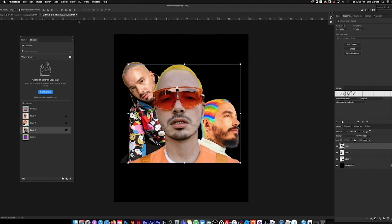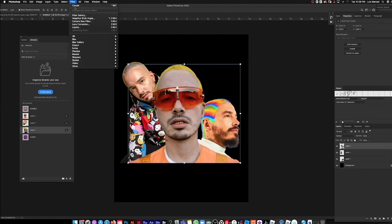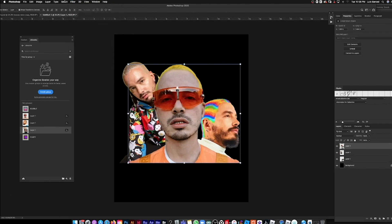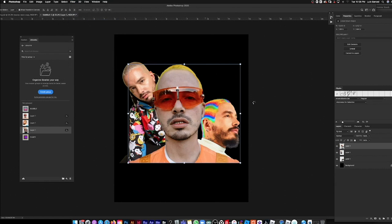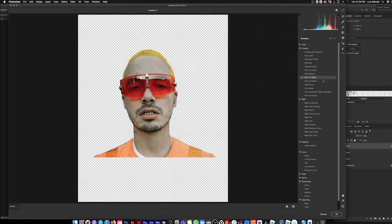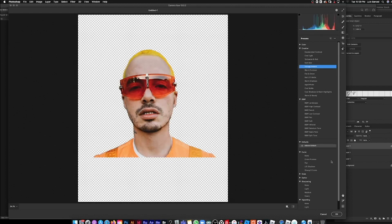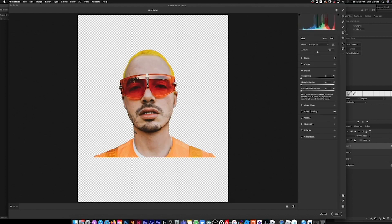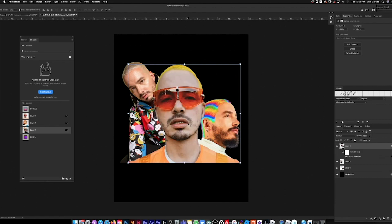First thing I do with photos is make sure they're smart objects so I can mess around with the Camera Raw filter. I'll go to Camera Raw, go into the presets, and find something that feels good — like 'Vintage Instant' — then go back to settings, make sure it's high to get more of the effect on the photo. Hit okay — yeah, that's cool.